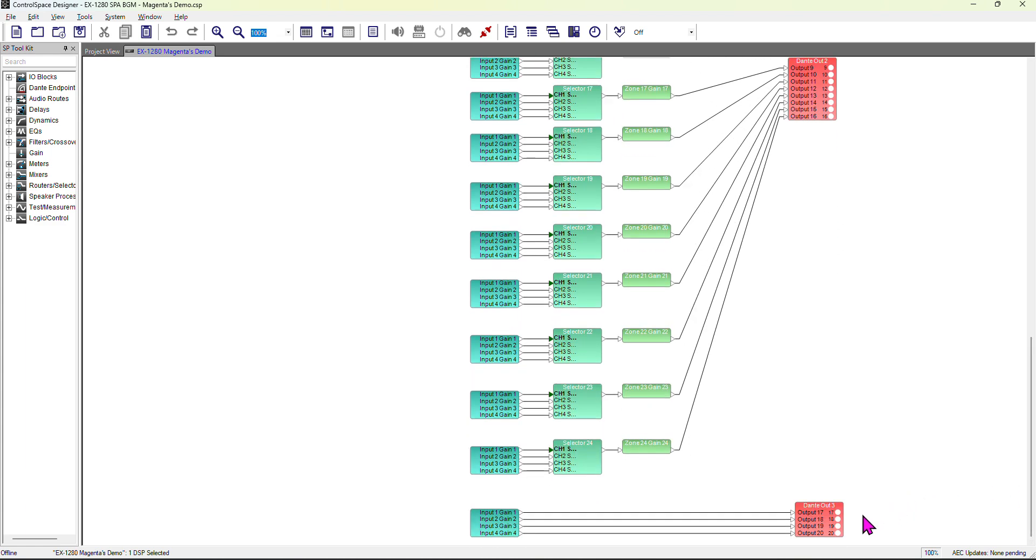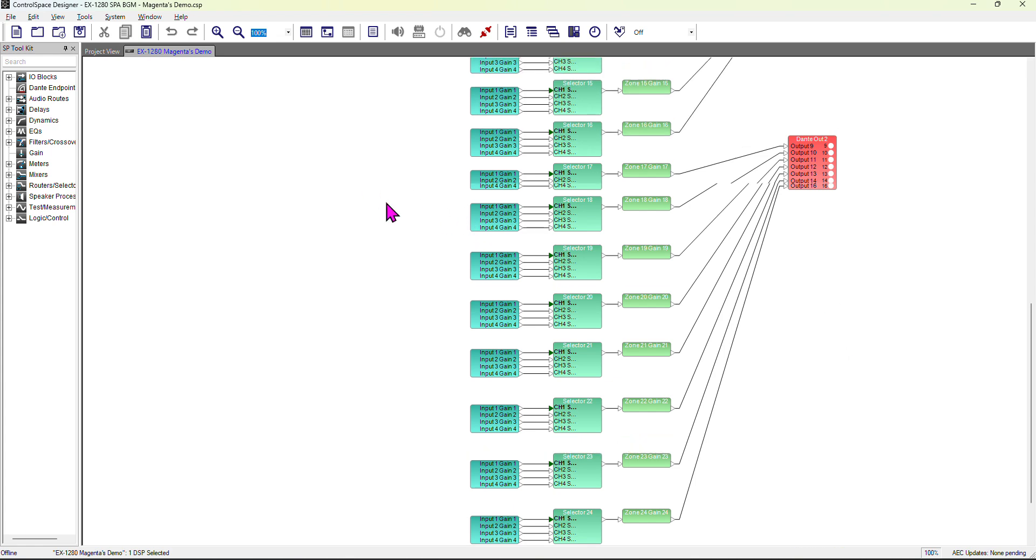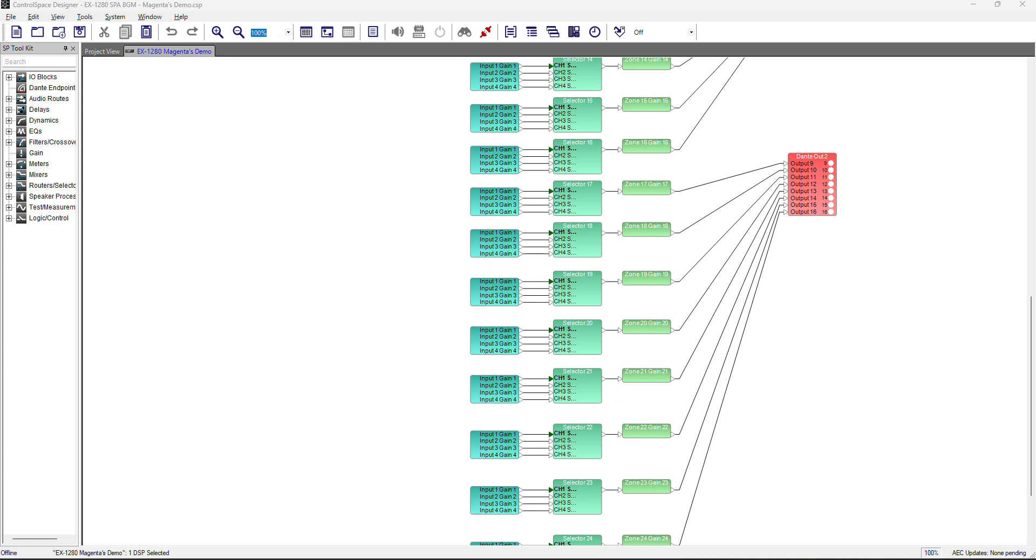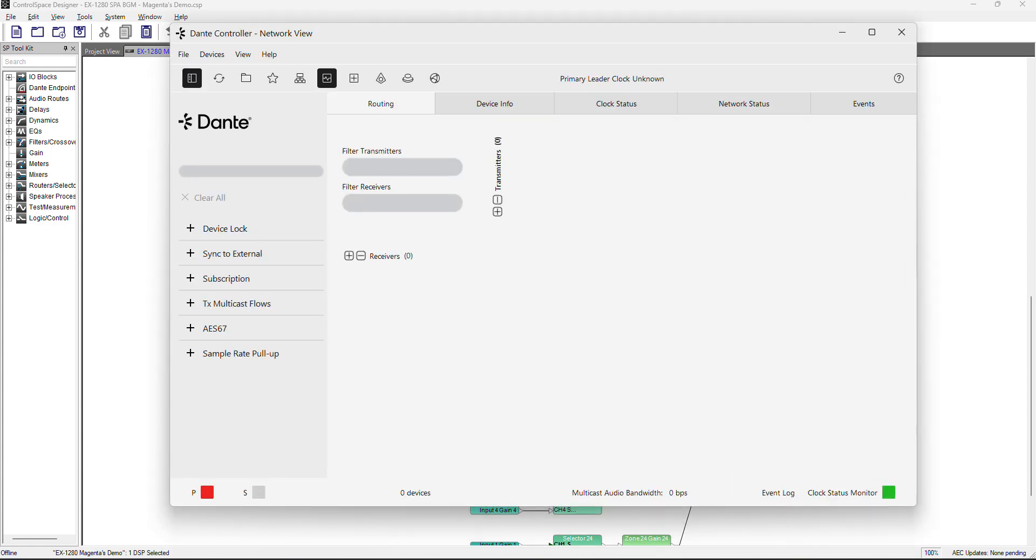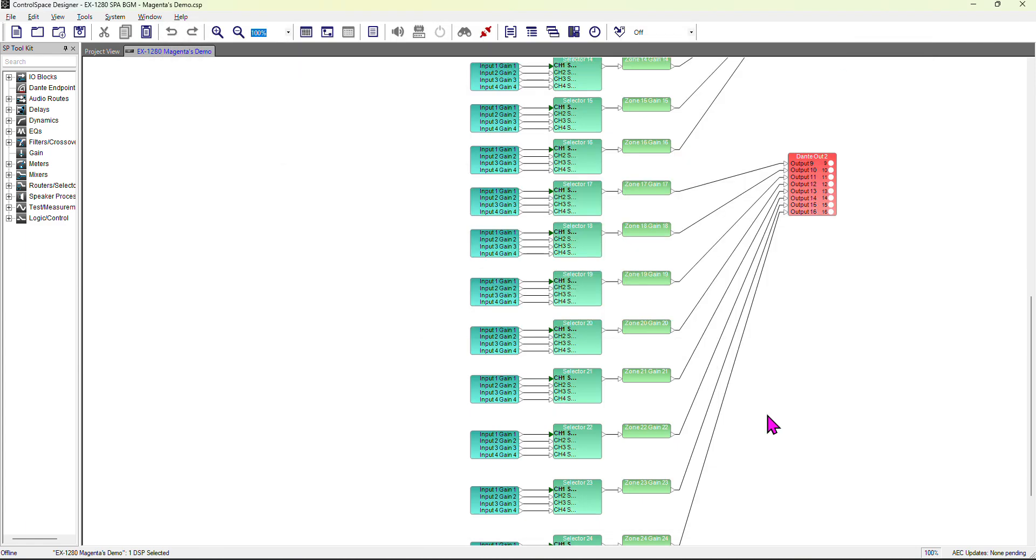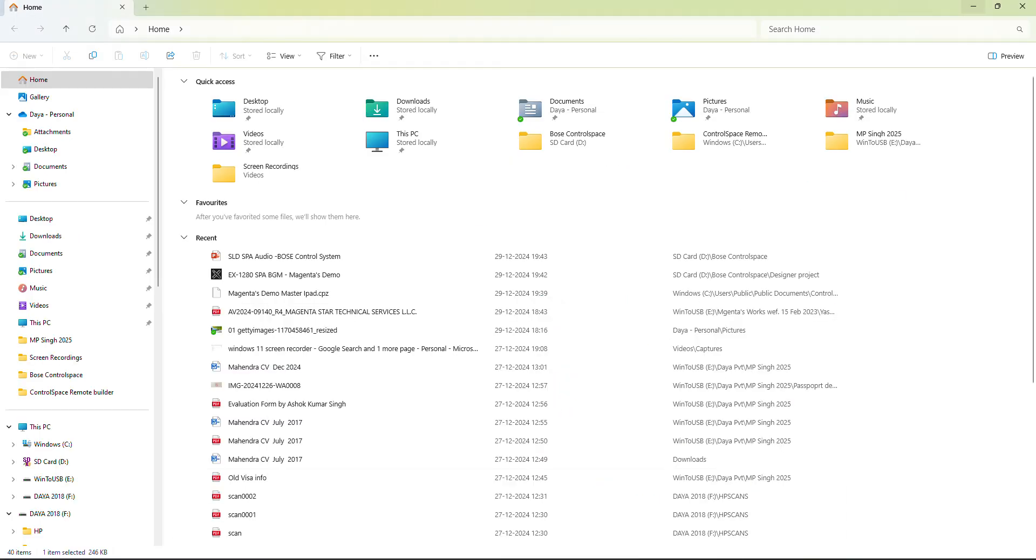I also have Dante 3 just to check the input level. You have to upload this to your device. To patch this, you need Dante Controller also. Here it's offline, so you don't see it, but if you're online, you'll see the EX1280C and all the Dante devices as receivers, and then you route the audio. This is done with the Dante Controller software you have to download for patching.